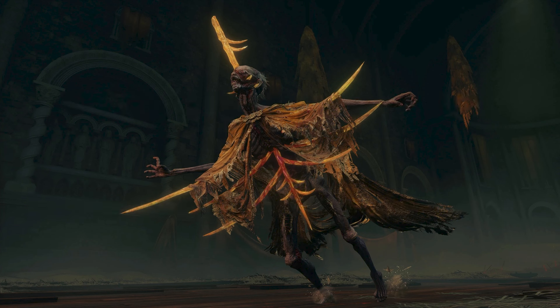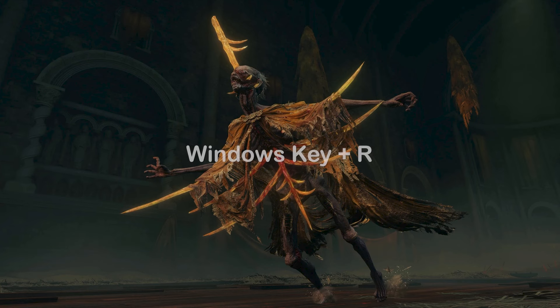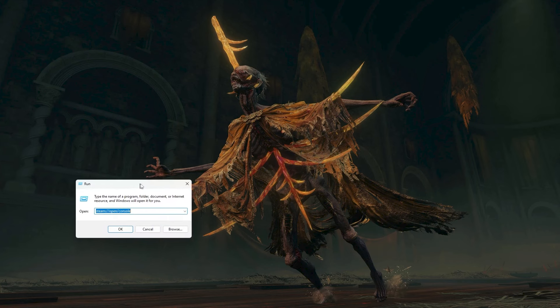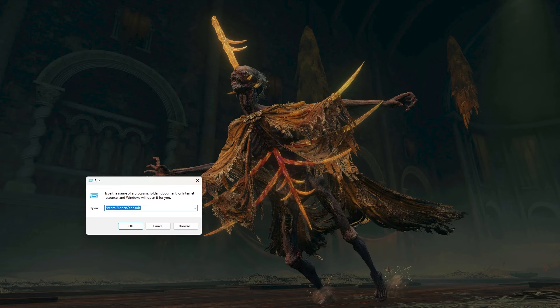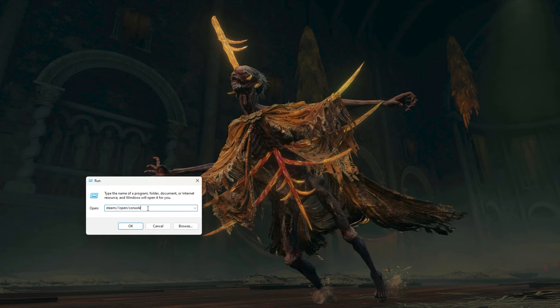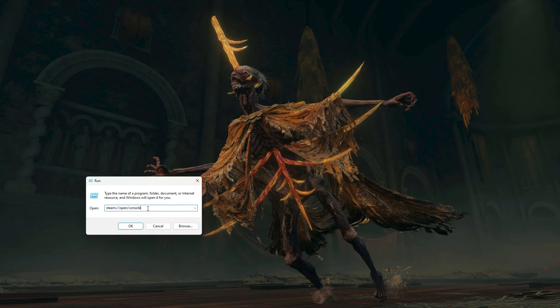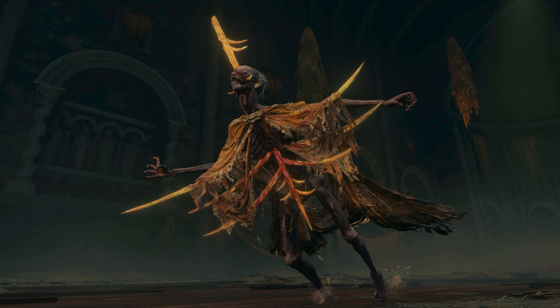First, open the Steam console. You can do this by pressing the Windows key plus R on your keyboard, which will open a run prompt. While having Steam open, in the run prompt type steam://open/console, which should open the Steam console.